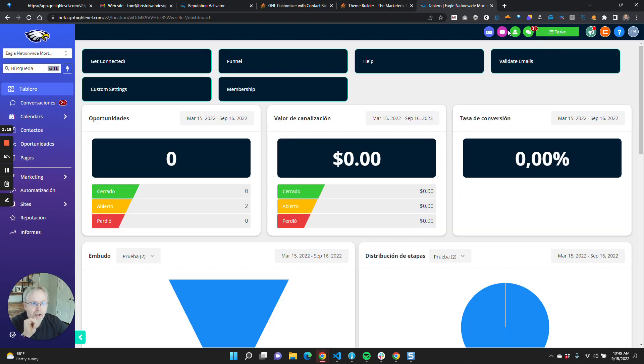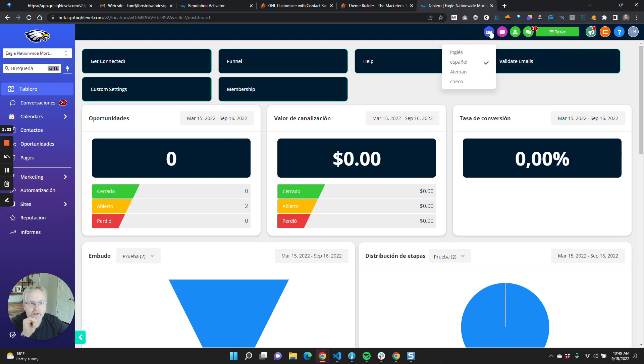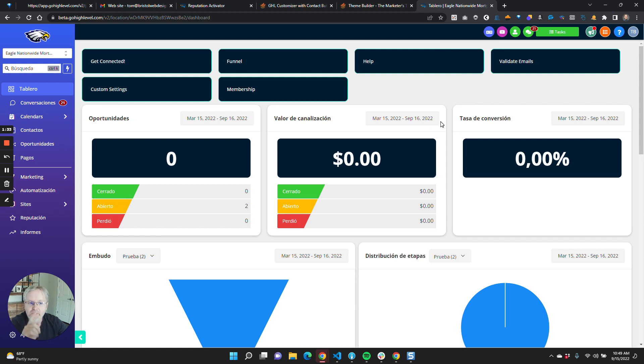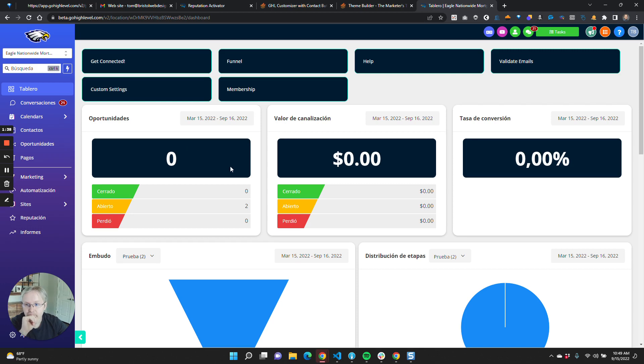Up here at the top, you have this additional header button, and this lets you toggle the different language inside of HighLevel. Now, there are a few places where this translation does not occur.